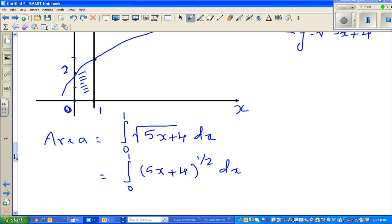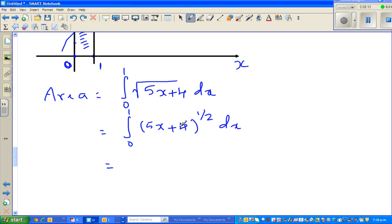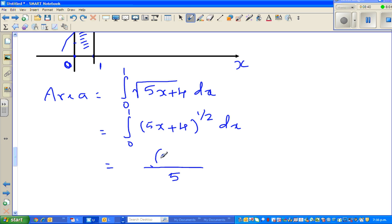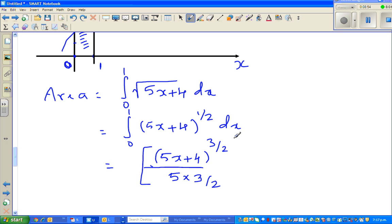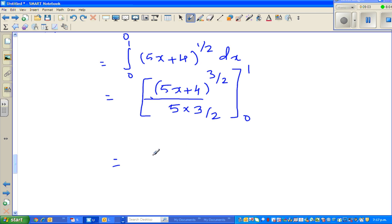When integrating, you apply the inverse chain rule. If you were differentiating you would have multiplied by 5, so in integration you divide by 5. You add 1 to the power — half plus 1 gives 3 halves — and divide by that same power. So the result is 5x plus 4 to the power 3 halves, divided by 3 halves, all divided by 5. This simplifies to 2 times bracket 5x plus 4 to the power 3 halves, over 15, evaluated from 0 to 1.